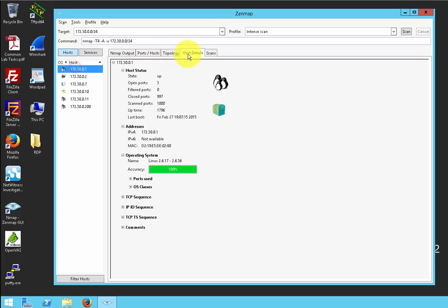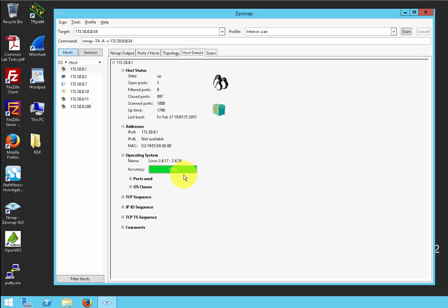Here we have the host details. It tells you the state is up, how many ports are open, filtered ports, closed ports, and scanned ports. It scanned 1000 ports — determined that 997 were closed, however three were open. It also shows your IPv4 address, IPv6 if specified, your MAC address (your physical address), and the operating system this host is using. An attacker could use this too — knowing what type of operating system you have, they could find out the vulnerabilities or bugs relating to that OS, exploit it using available ports and services, and perhaps insert malicious code or a virus into your computer.